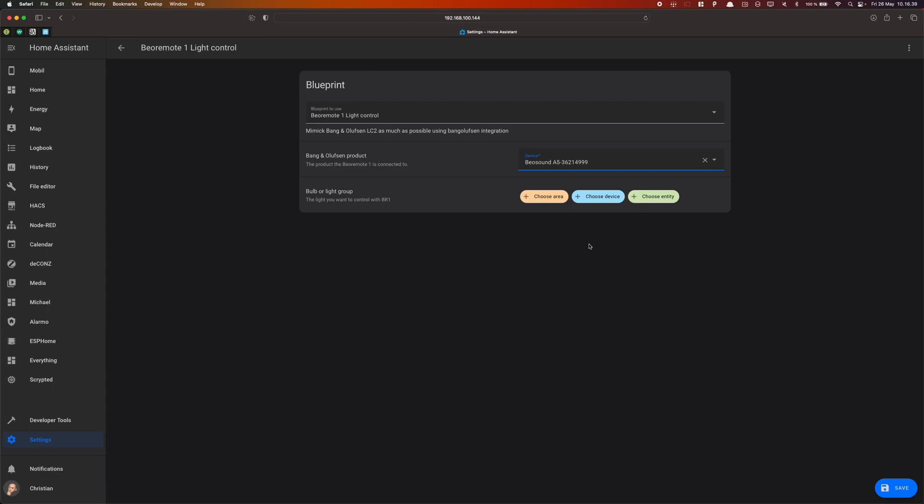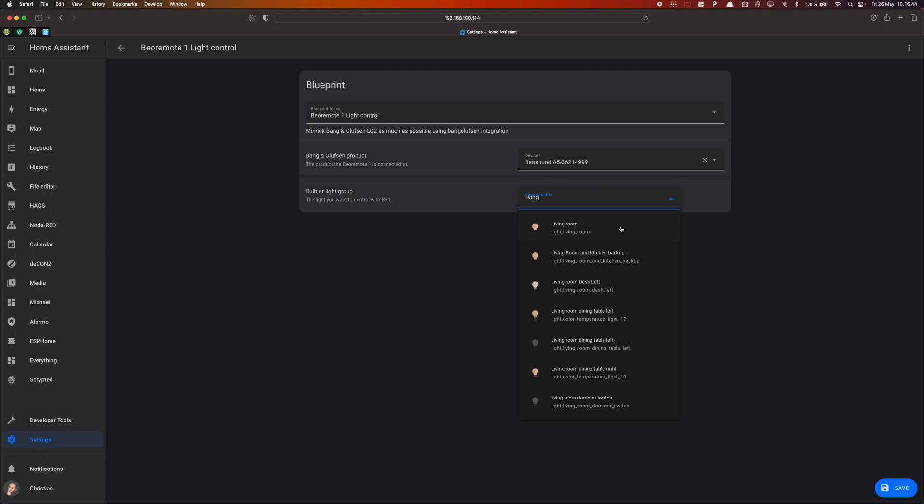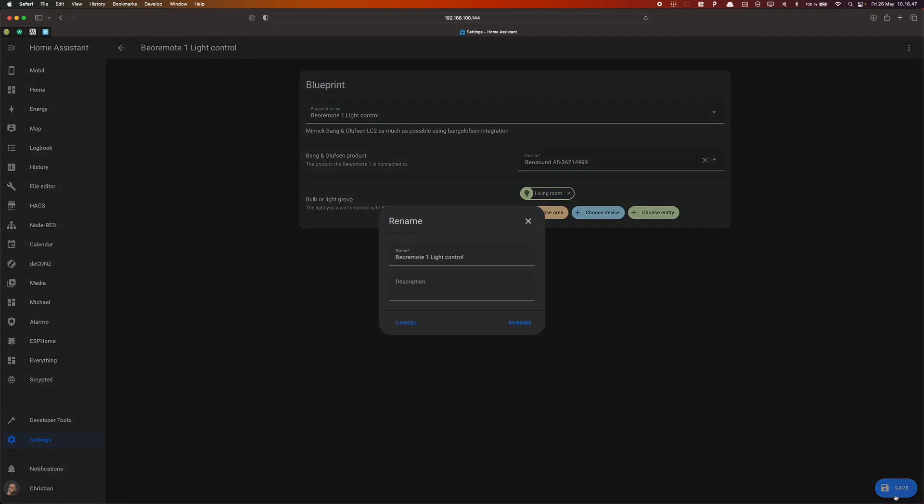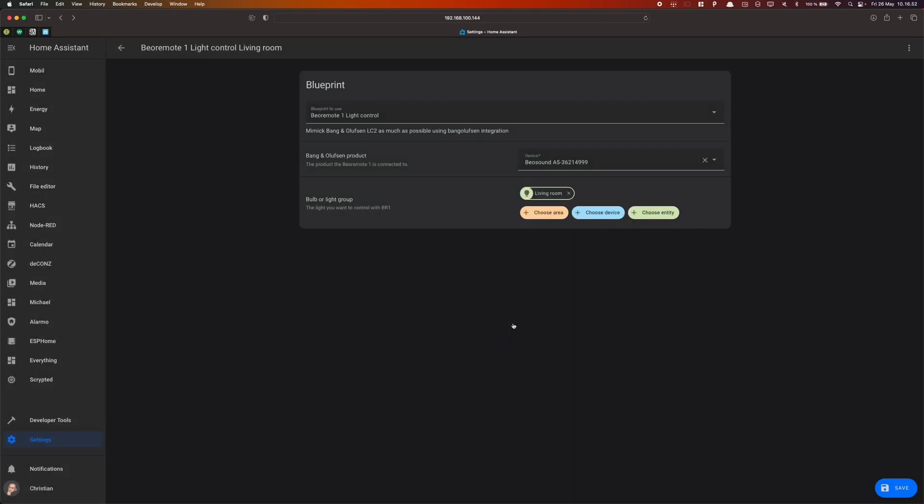Next, choose the lights that you want to control using Bremote 1. I'll choose my living room in this example. Press Save and name the Automation. And that is basically all you need.